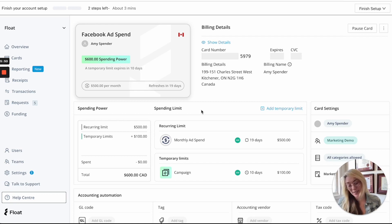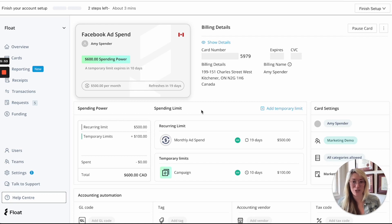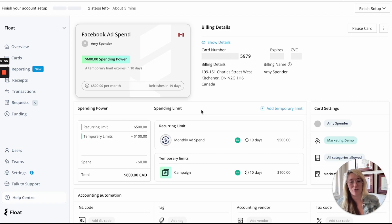So that is a quick overview of float cards some of our new features and how you can really control spending whether that's for employee spend cards or large vendor spending.